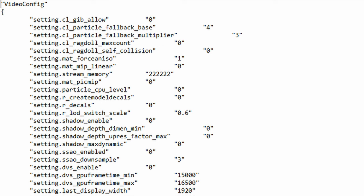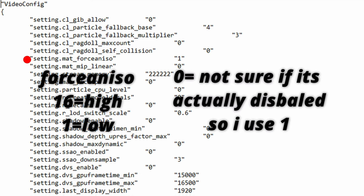The next function is mat_force_aniso. This is basically asking you if you want to force anisotropic filtering with the values 16 being the highest and 0 for disabled. With anisotropic filtering on this prevents blurring and distortion in textures when viewed at an angle or at a distance. Basically makes things look sharper at a low performance cost. I set my value to 1 which is the lowest anisotropic filtering level which I recommend everyone to do.